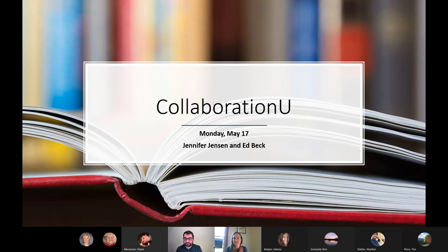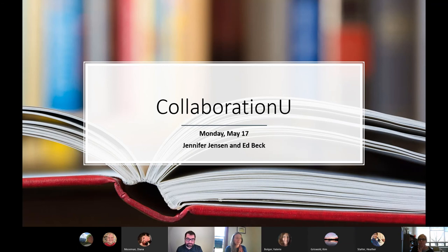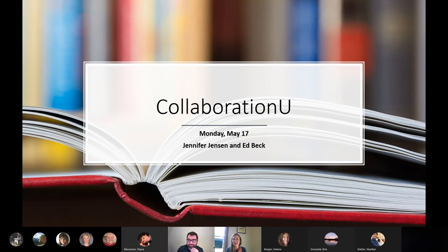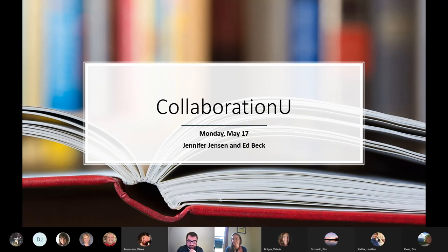Welcome everybody to the first of many action-packed TLTC Faculty Center workshops this week. Thank you for coming. Ed and I are going to talk about Collaboration U today. I'm going to do the overview of what it is, and Ed is going to give you an in-depth tour of what it looks like from the student point of view.